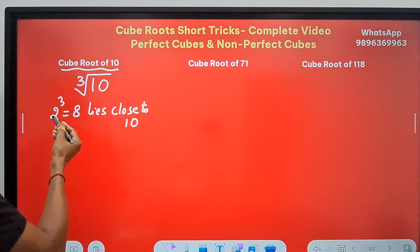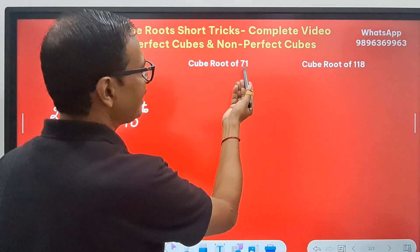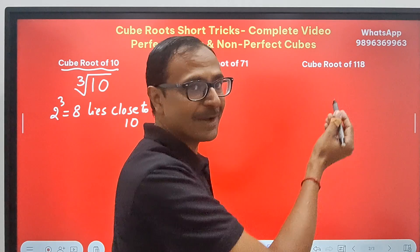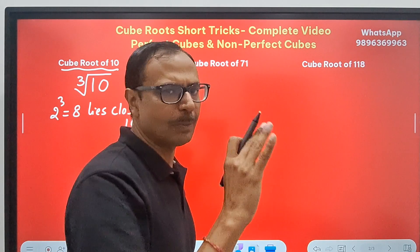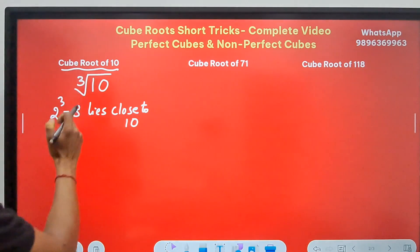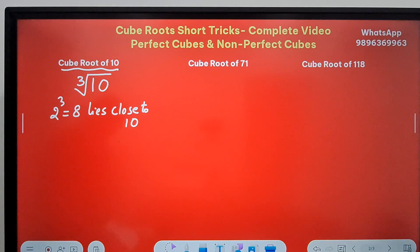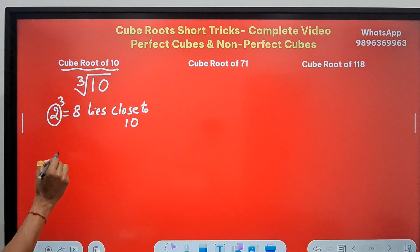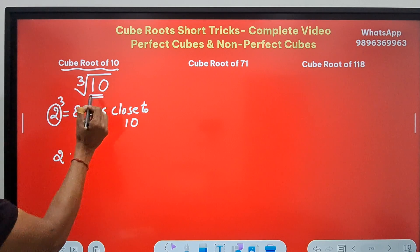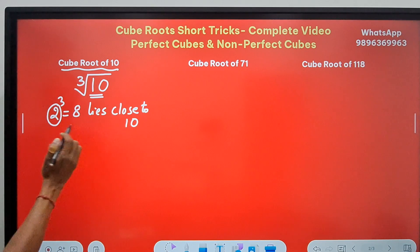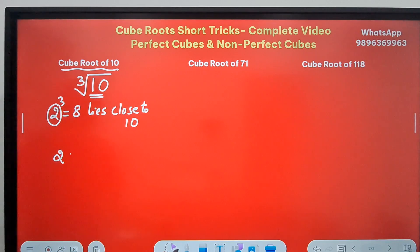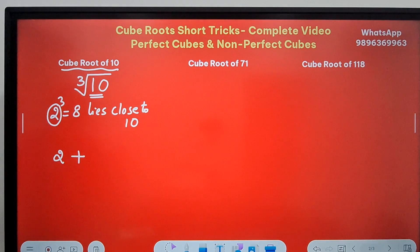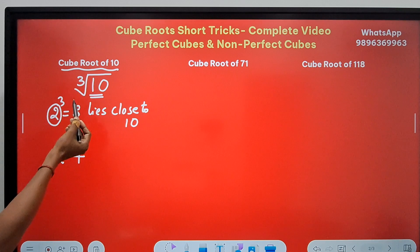The number can be above or below the perfect cube. Here 10 is above 8; 71 is very close to 64 cubed; and 118 is below 125. In this case, 10 is above the perfect cube 8. So I write 2 here, because the answer will be above 2. My answer is going to be 2 point something — 2 plus something. You understand why I wrote a plus? Because this number is larger than 2 cubed.